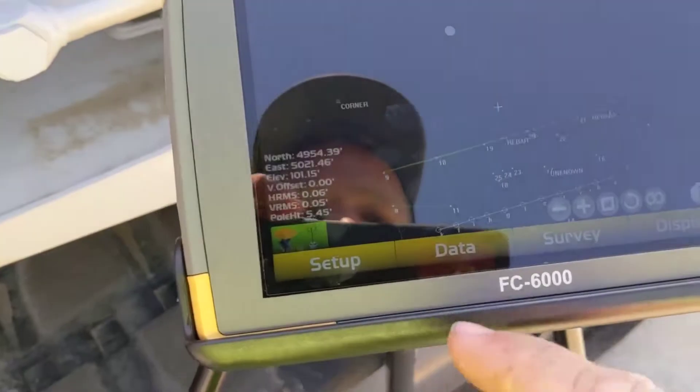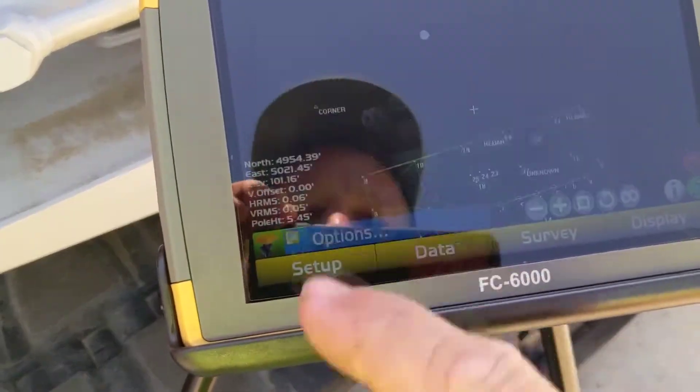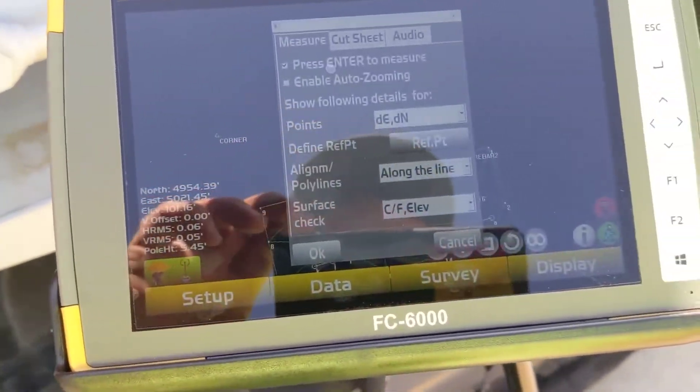So we go survey, stakeout, we stop that stakeout, we come in here, go to our options tab.